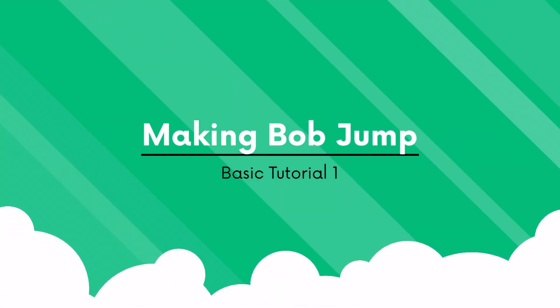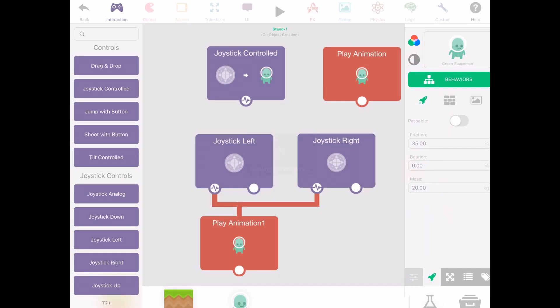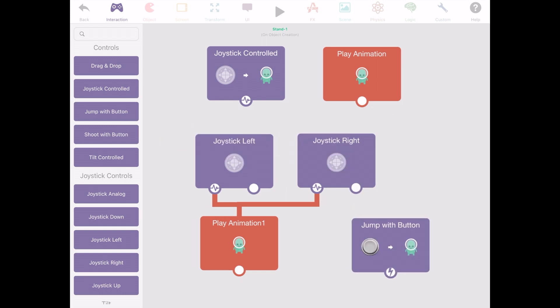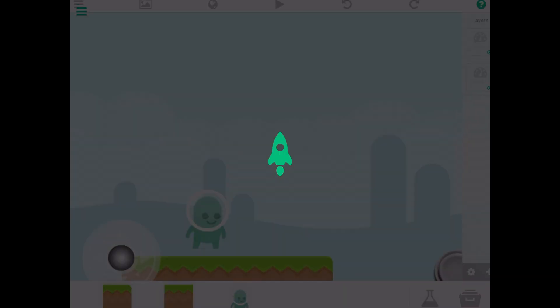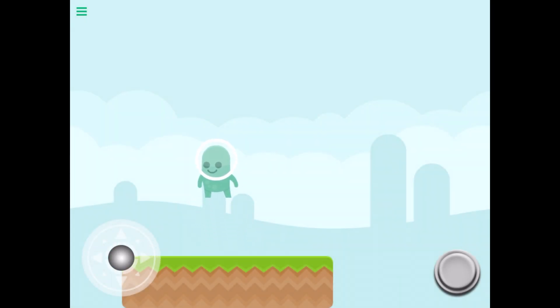Next we want to be able to make Bob jump. Go back to Bob's behaviors and you can see there's an option on the left side that says jump with button. Add it in and there you have it. Bob can jump.